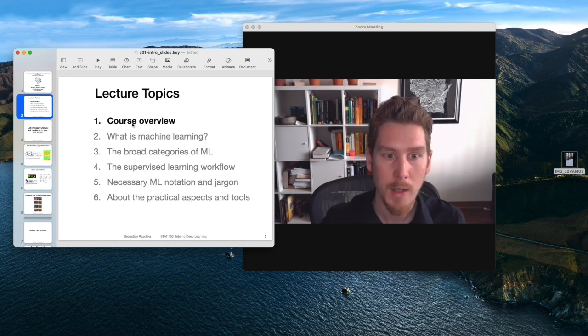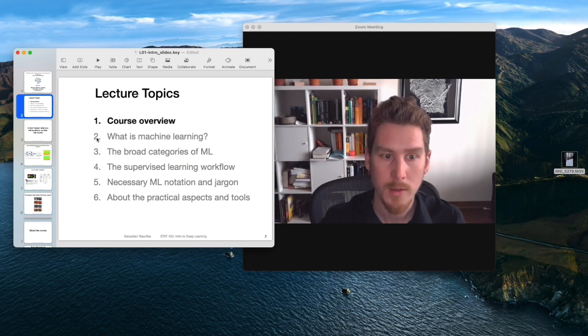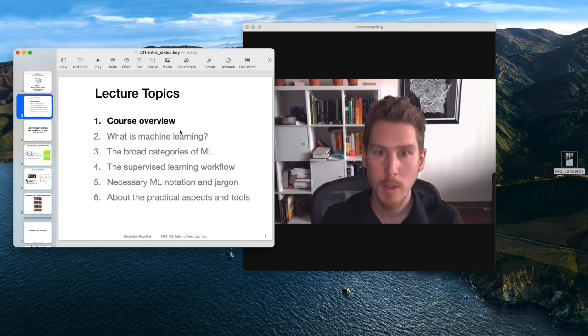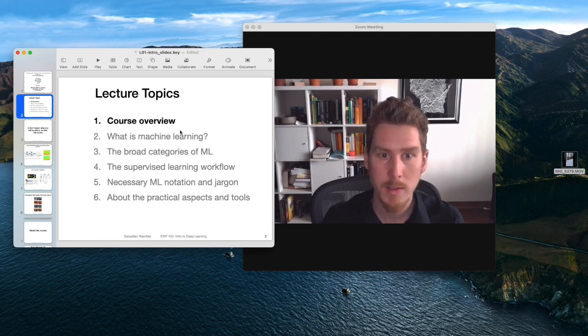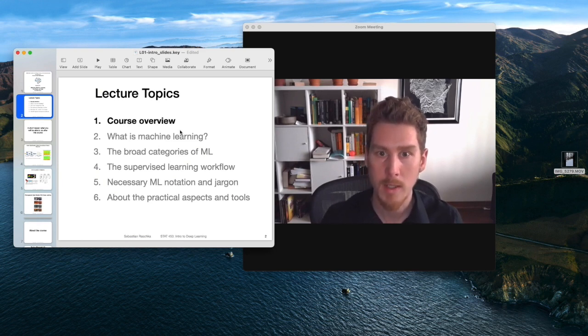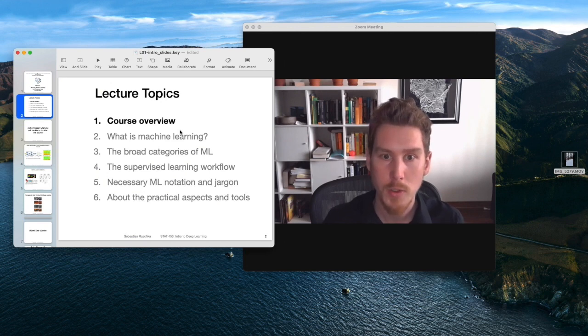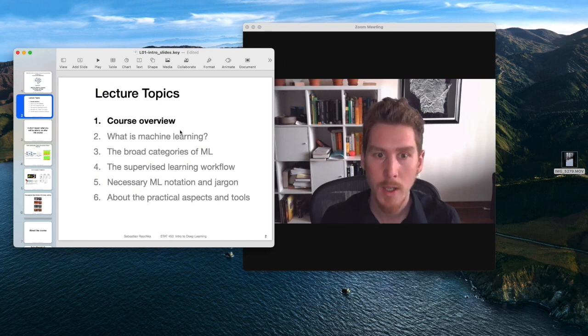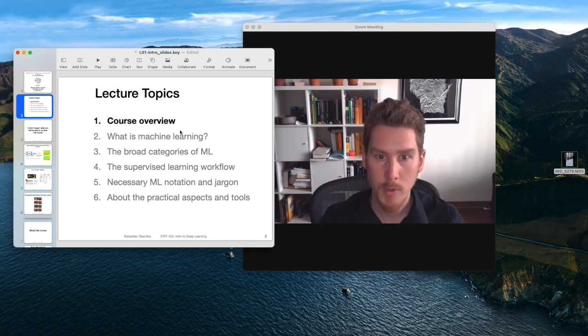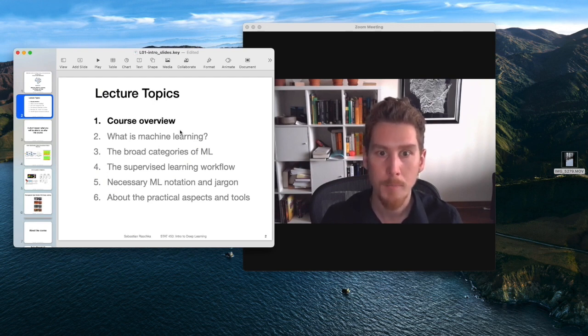After giving you the course overview, I will also introduce machine learning. Machine learning is not a requirement for this class. Some of you based on the class list have taken Statistics 451, which I taught last semester. That was the introduction to machine learning and statistical pattern classification, where we talked more about traditional methods for machine learning.